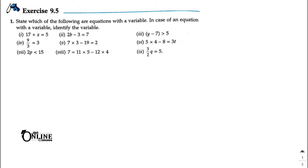Always remember that an equation will have an equal-to sign. The first one — 17 + x + 5 — is definitely an equation, marked with a green tick. If it is not an equation, it gets a red tick. Number one: equation, variable = x. Number two: 2b − 3 = 7, yes it's an equation, variable = b.